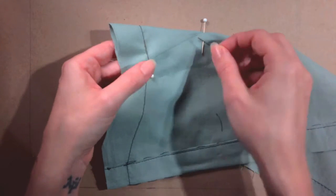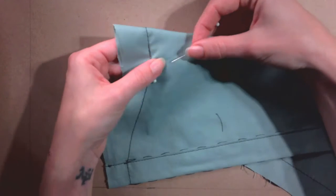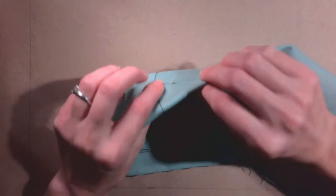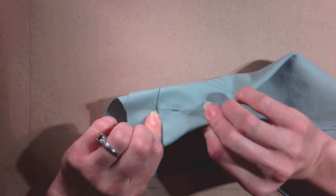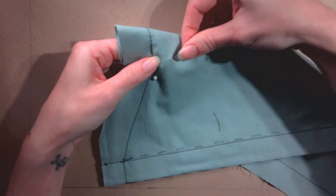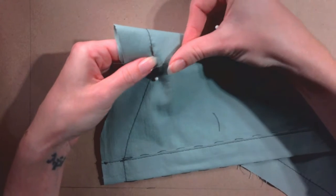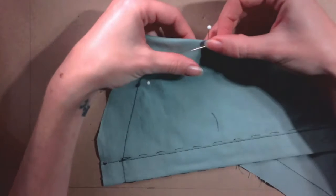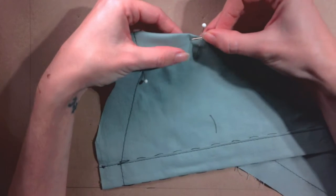Pin along the rest of the line, always checking that the back line matches up exactly with the front line. Pin with the pin points towards the base of the dart.